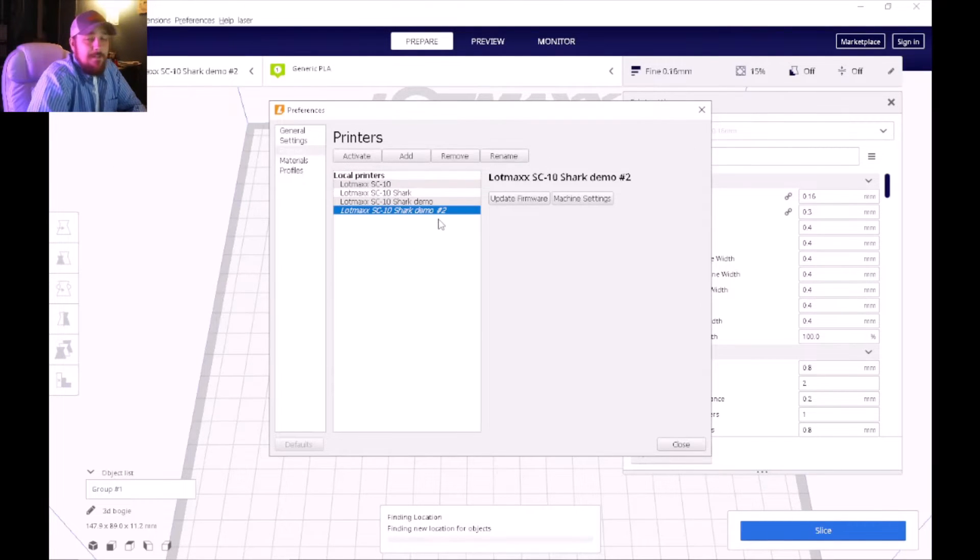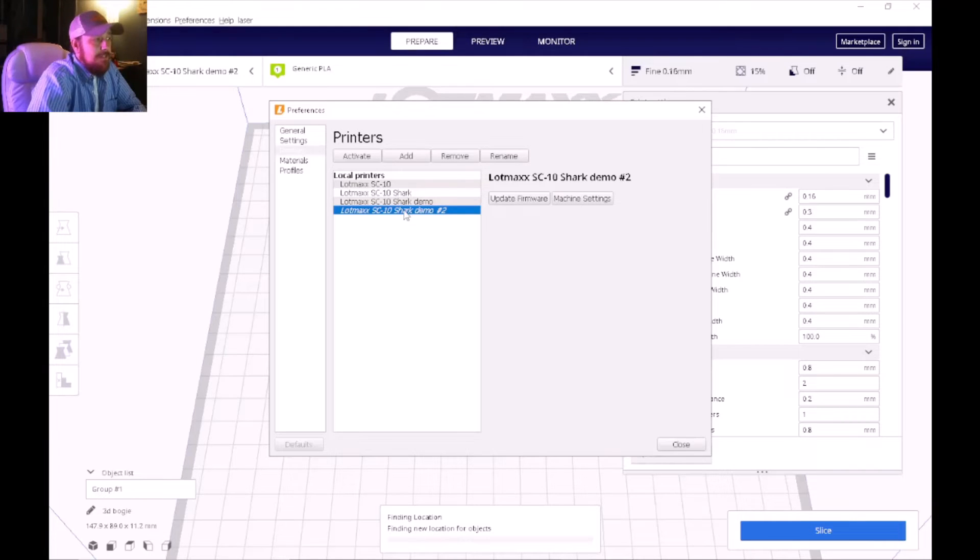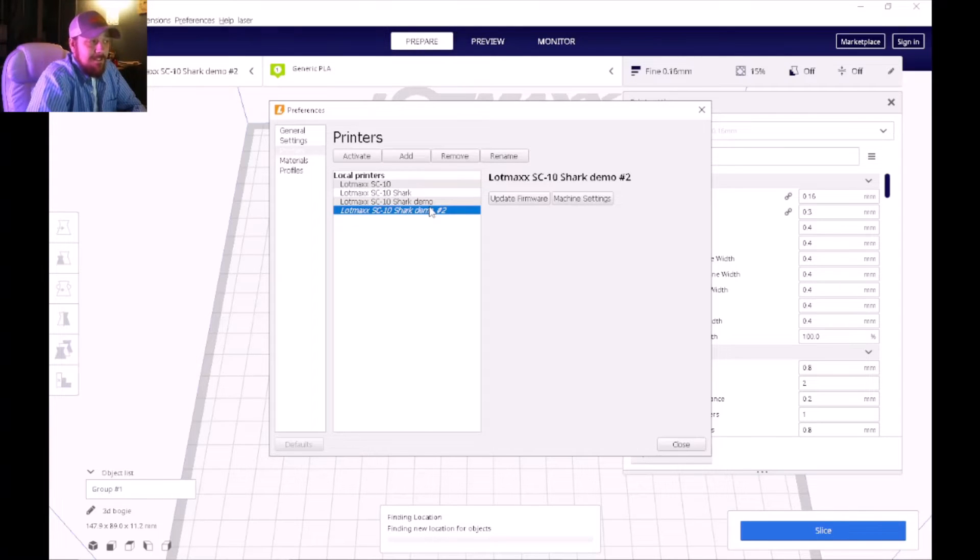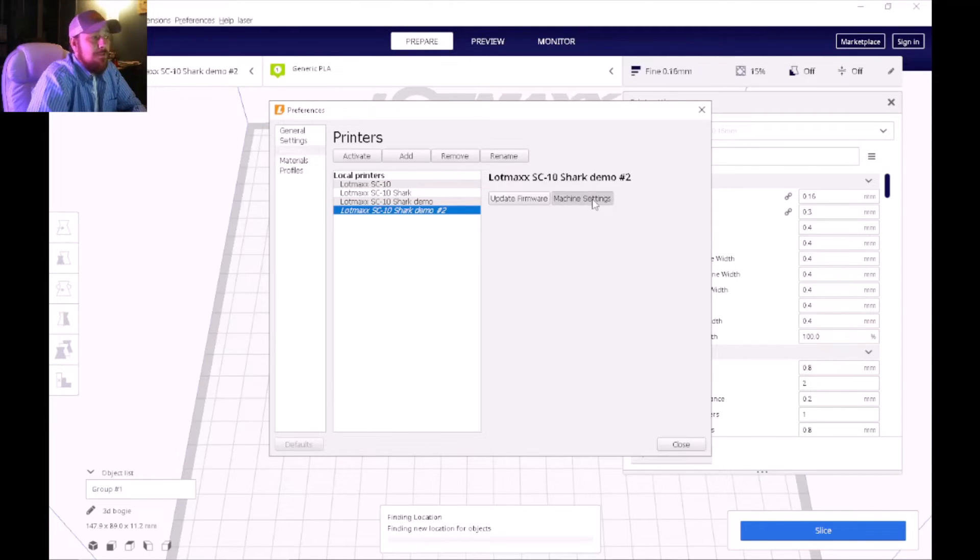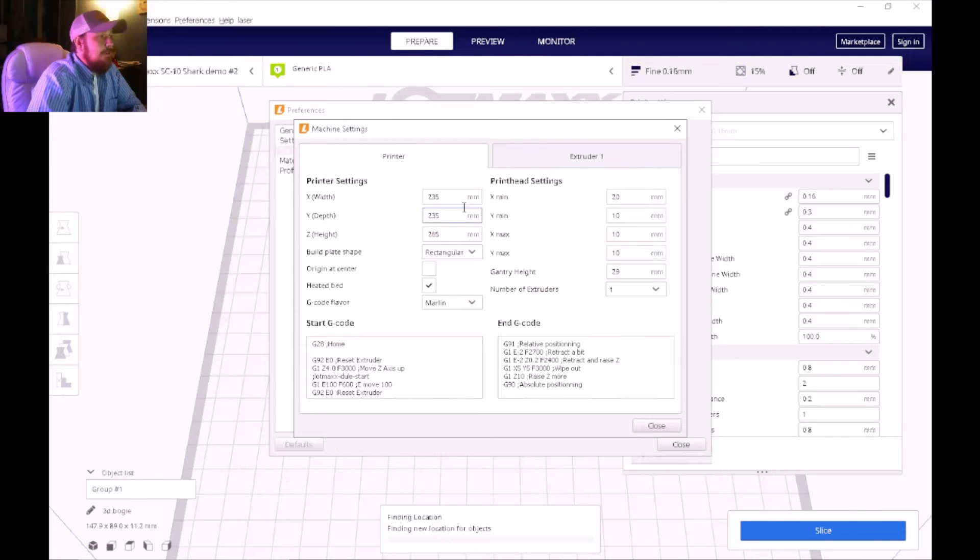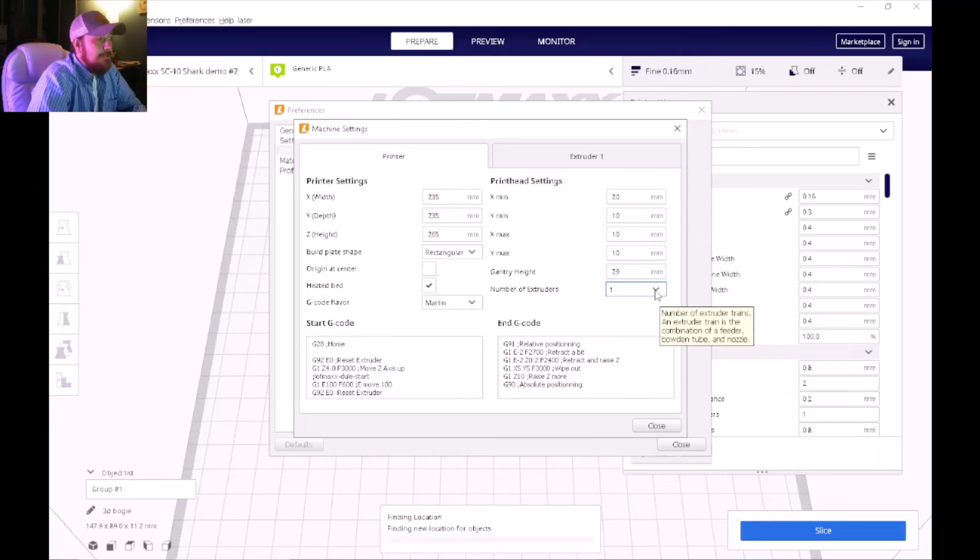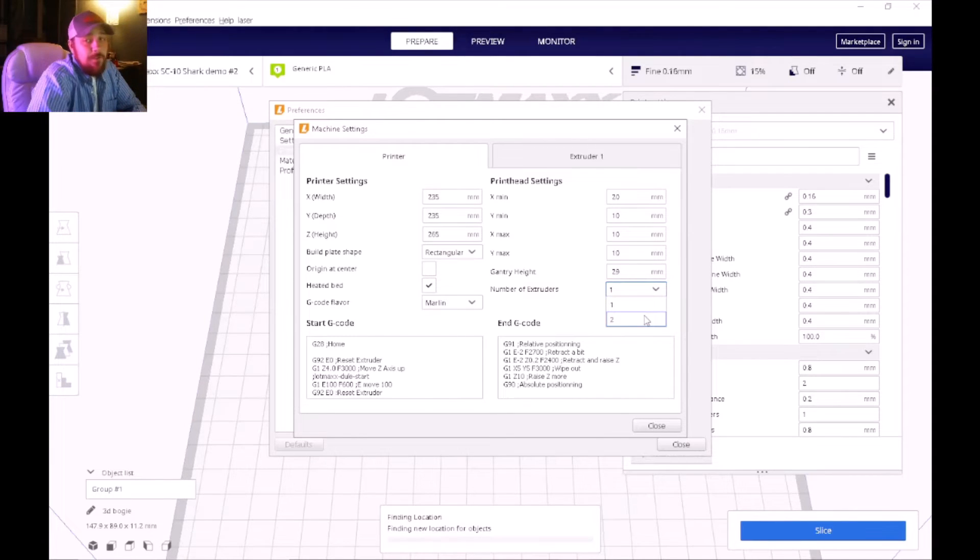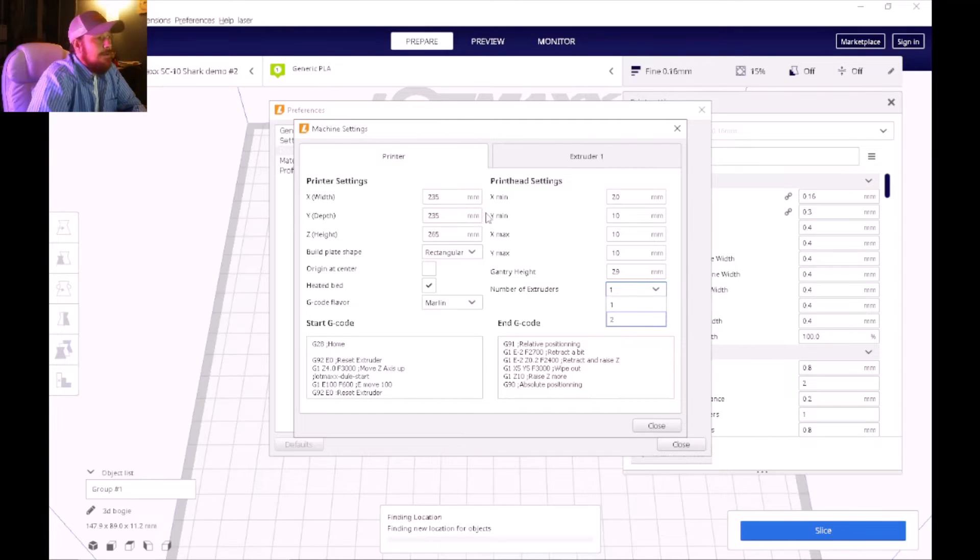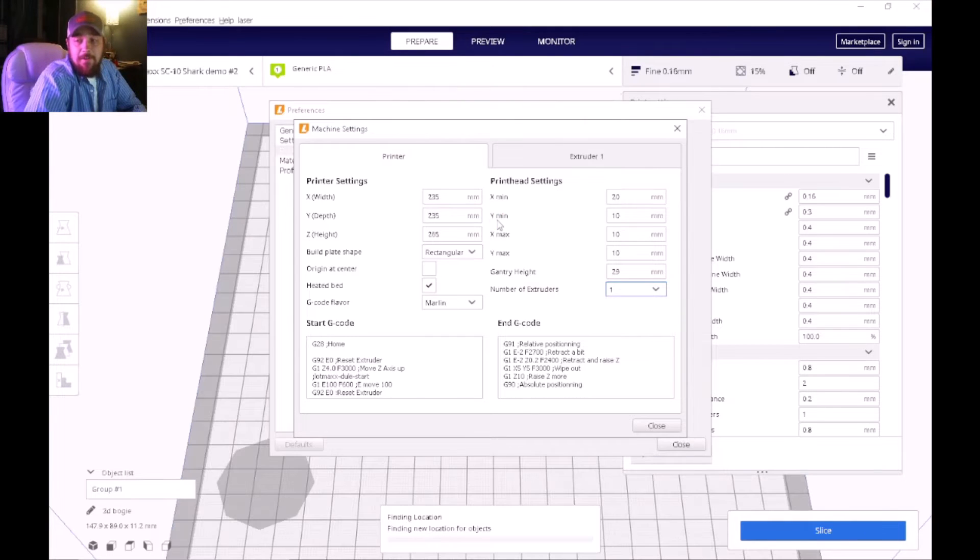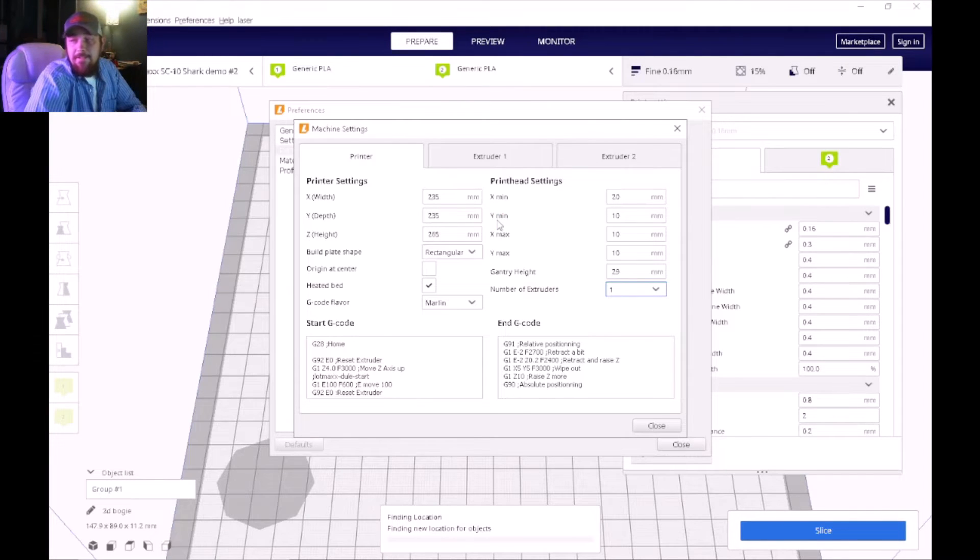This time we're going to make sure that the SC10 Shark profile that you just added is highlighted in blue, and then we're going to go over to Machine Settings. Once you get to this point, we're going to go down here and click on Number of Extruders and we're going to click on two. That's pretty much setting up the profile and letting the printer know that it does have multiple colors.